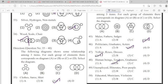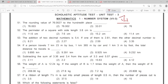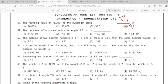48: option second. 49: option third. 50: option fourth. Next is the next section. 51: option 4th. 52: option 3rd.